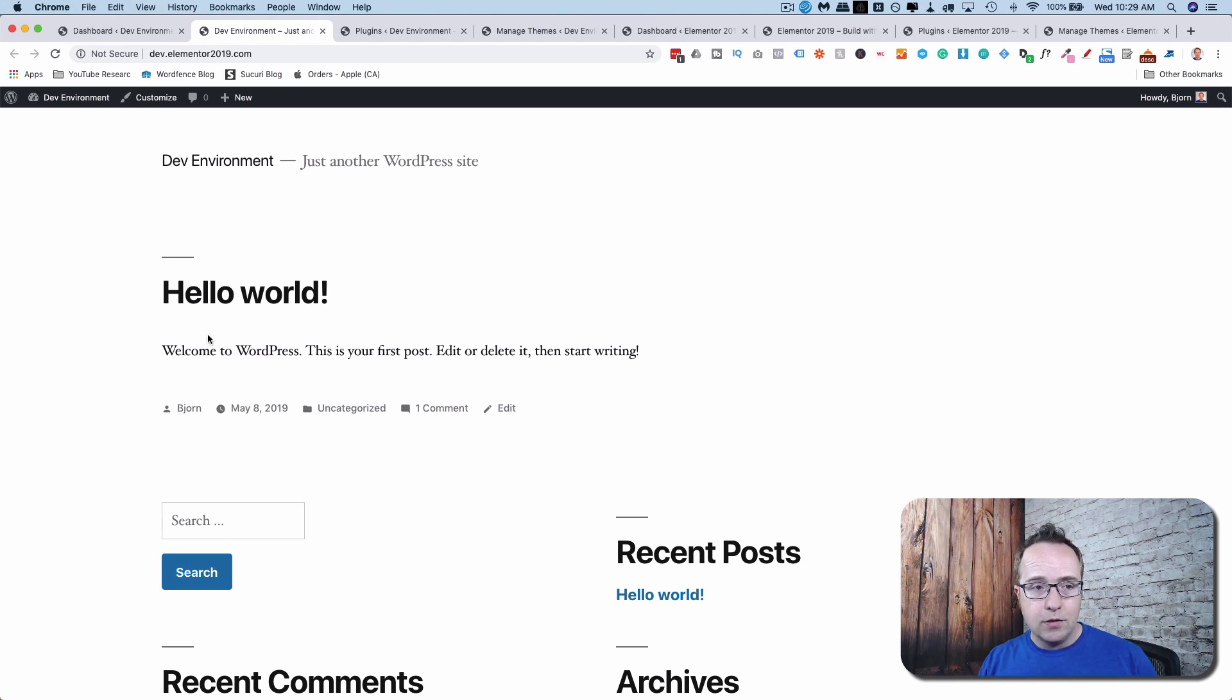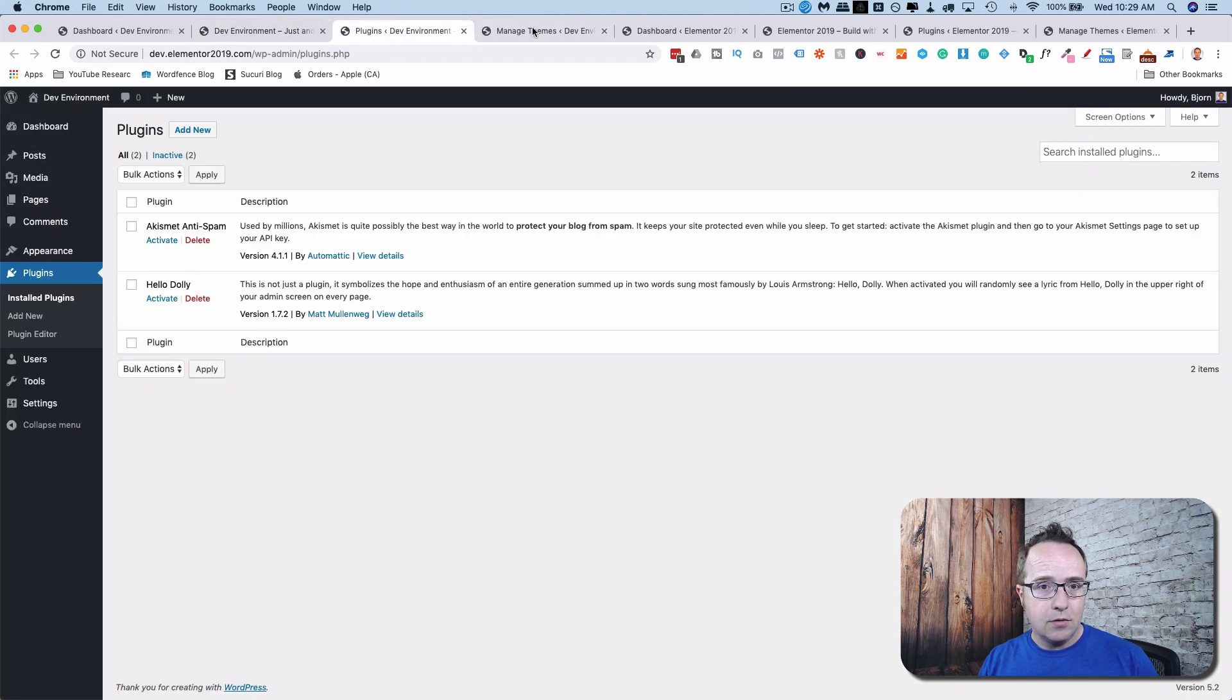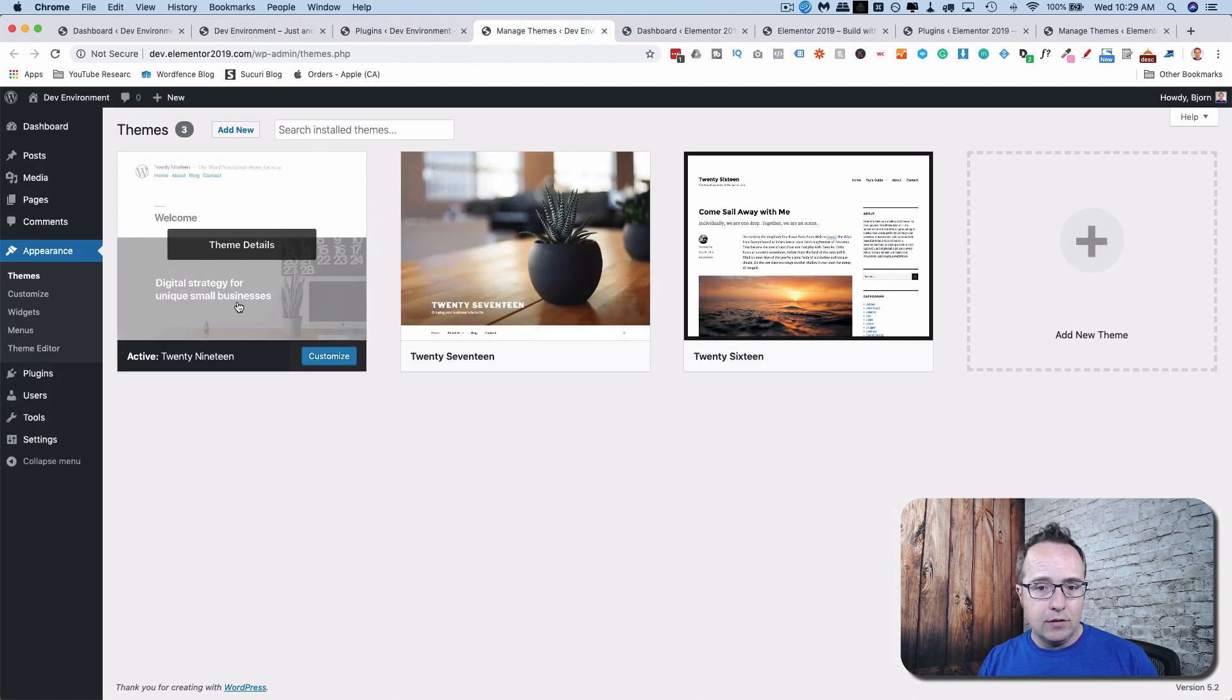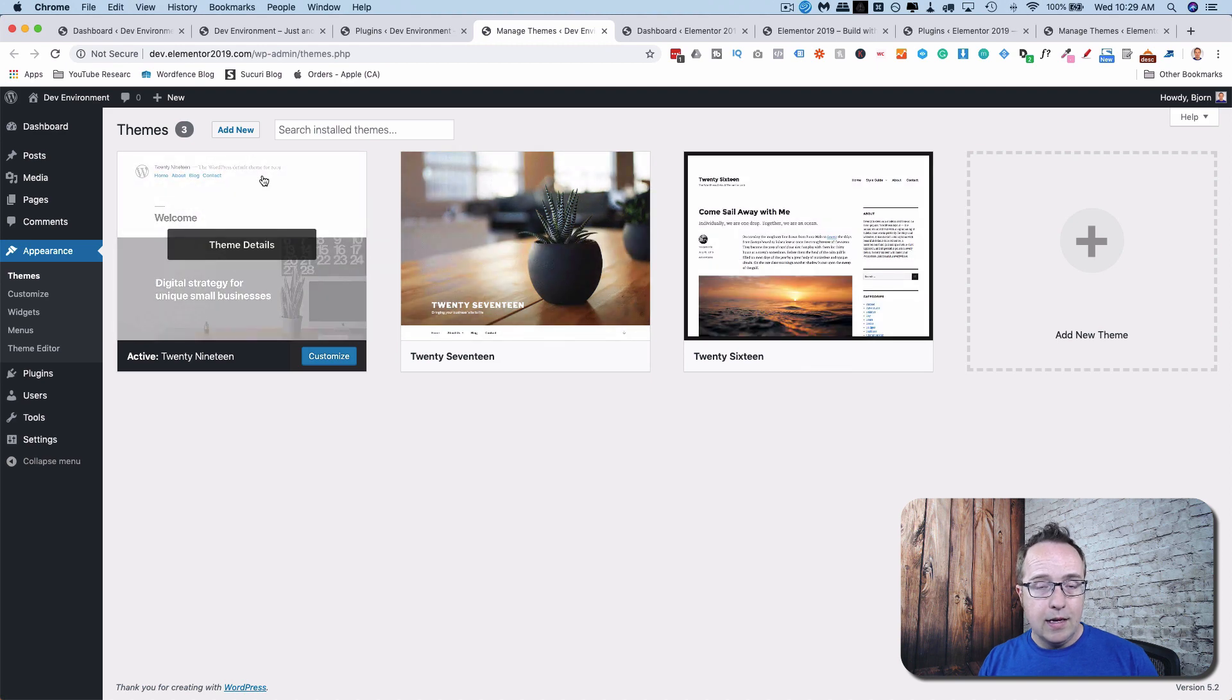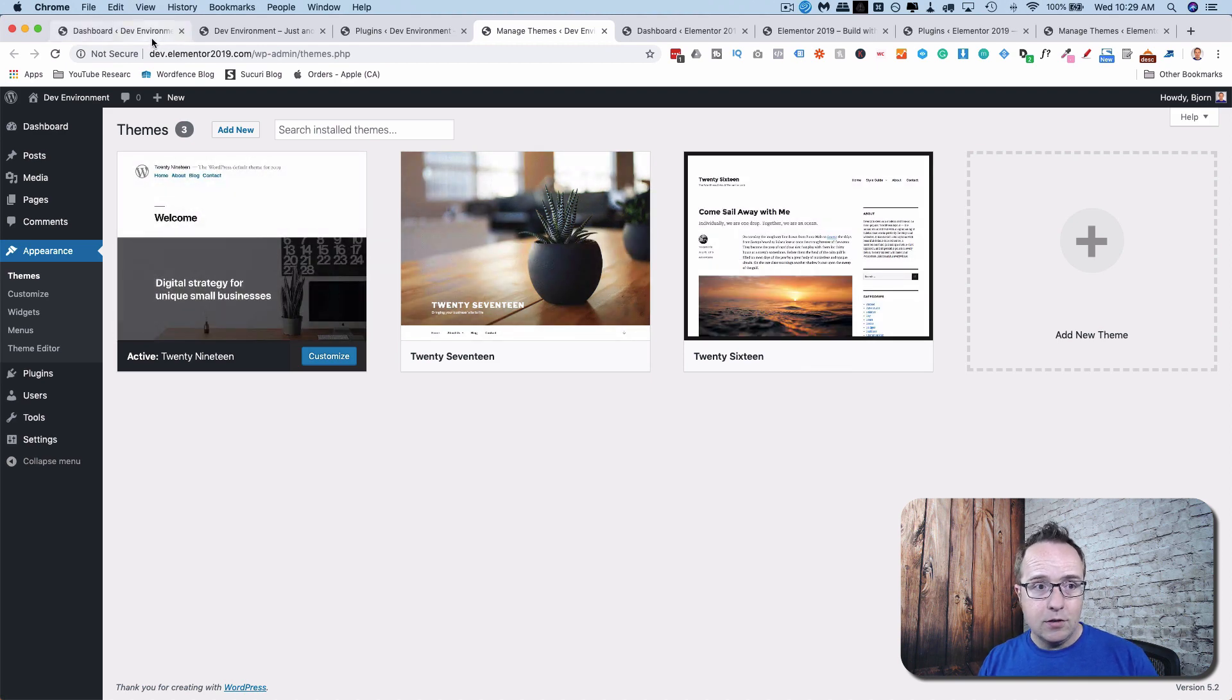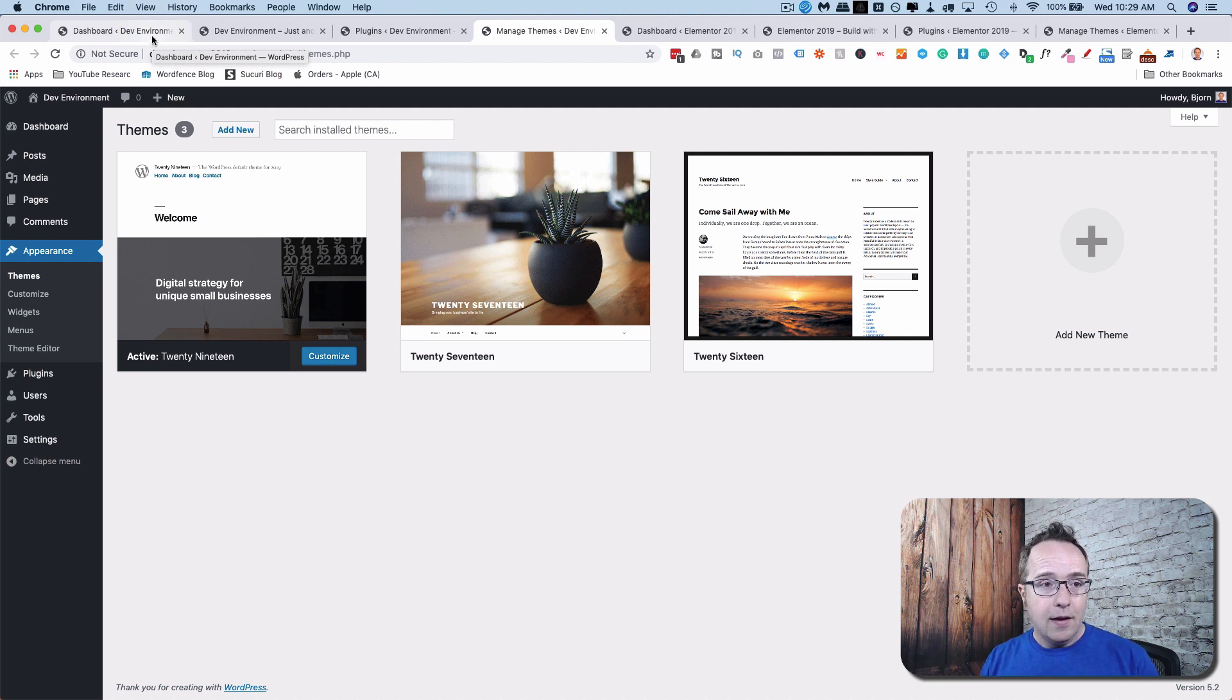And this is just a plain Jane WordPress install. It has two plugins. It has the three themes that come with WordPress. And that's it. And now we're going to install WP Vivid Transfer and Backup on both these sites and then create a staging site.